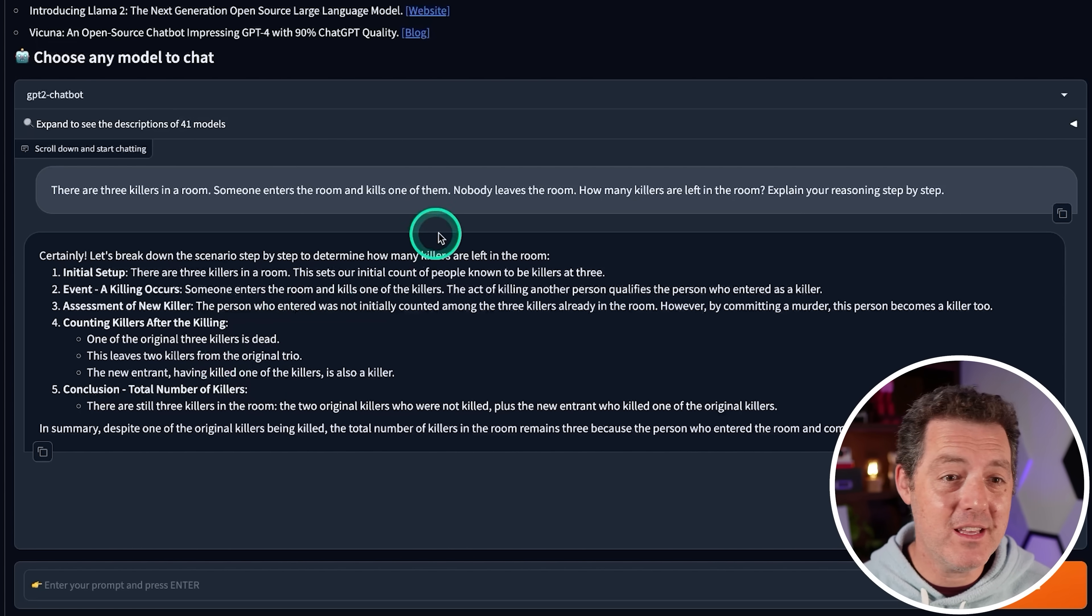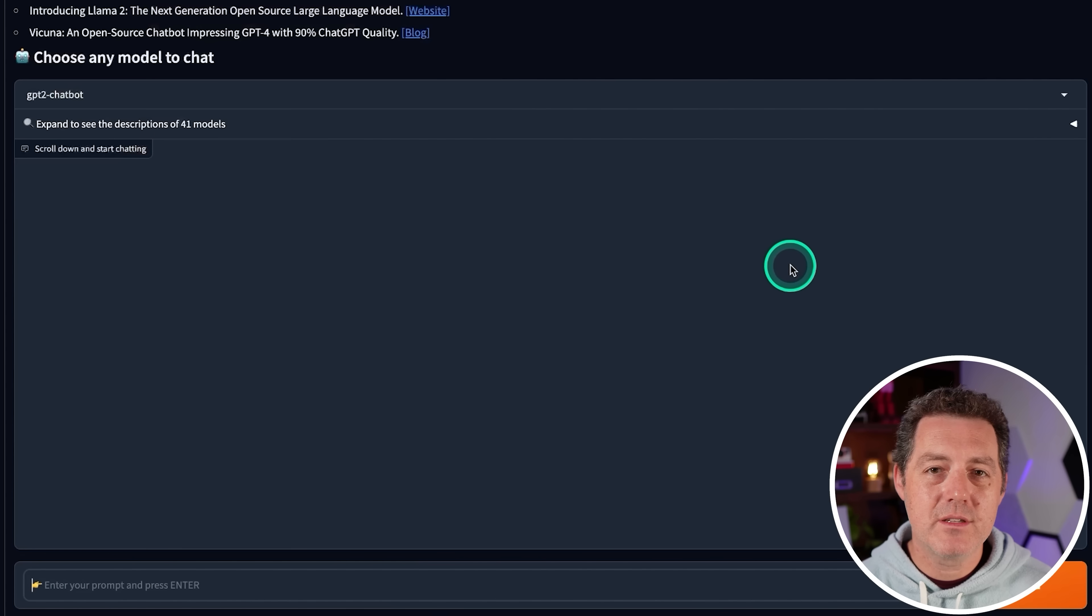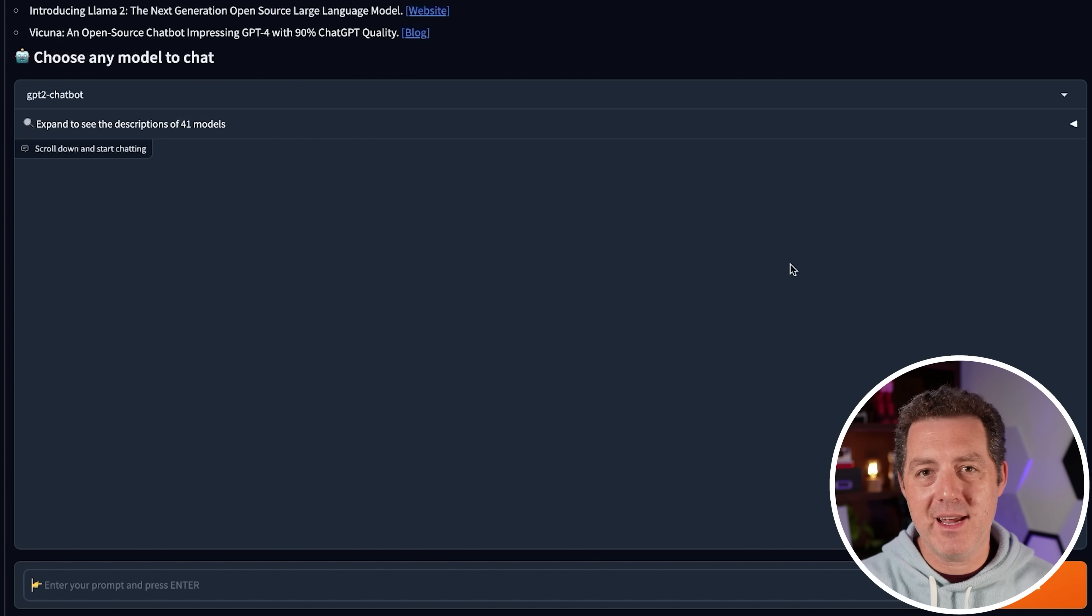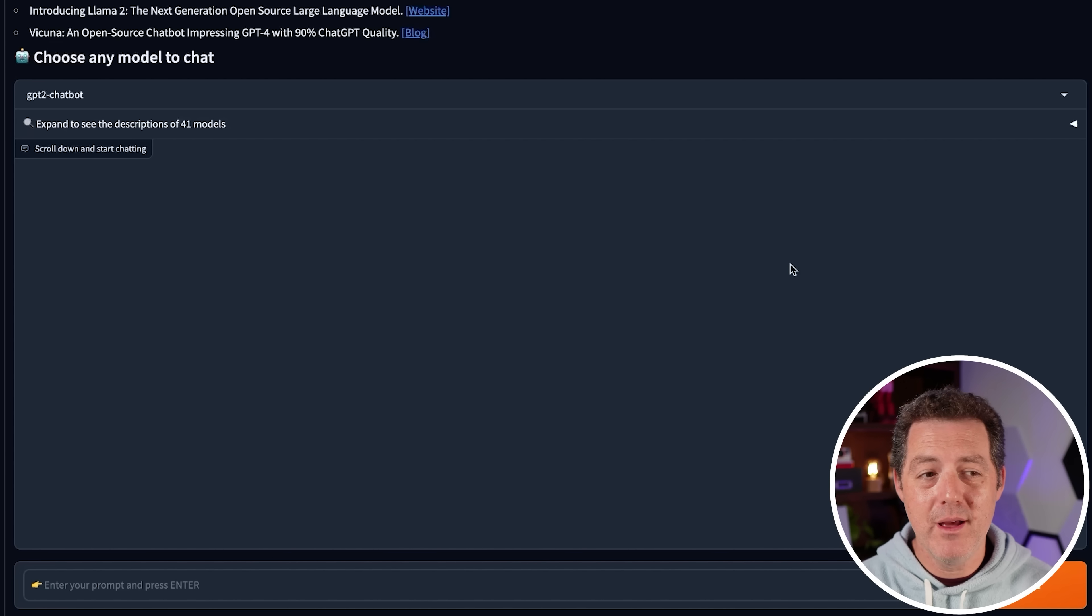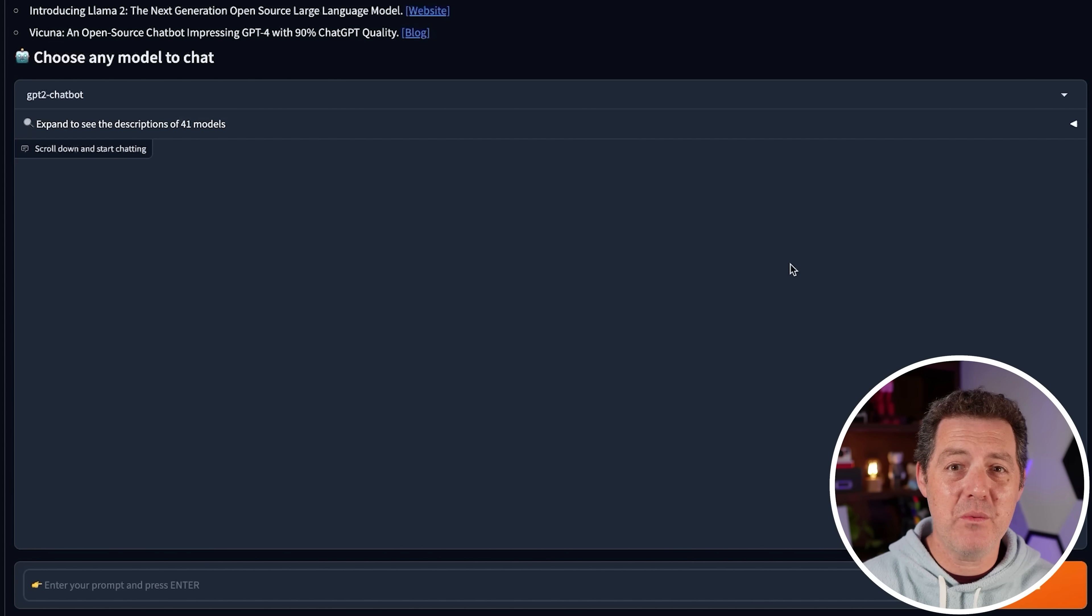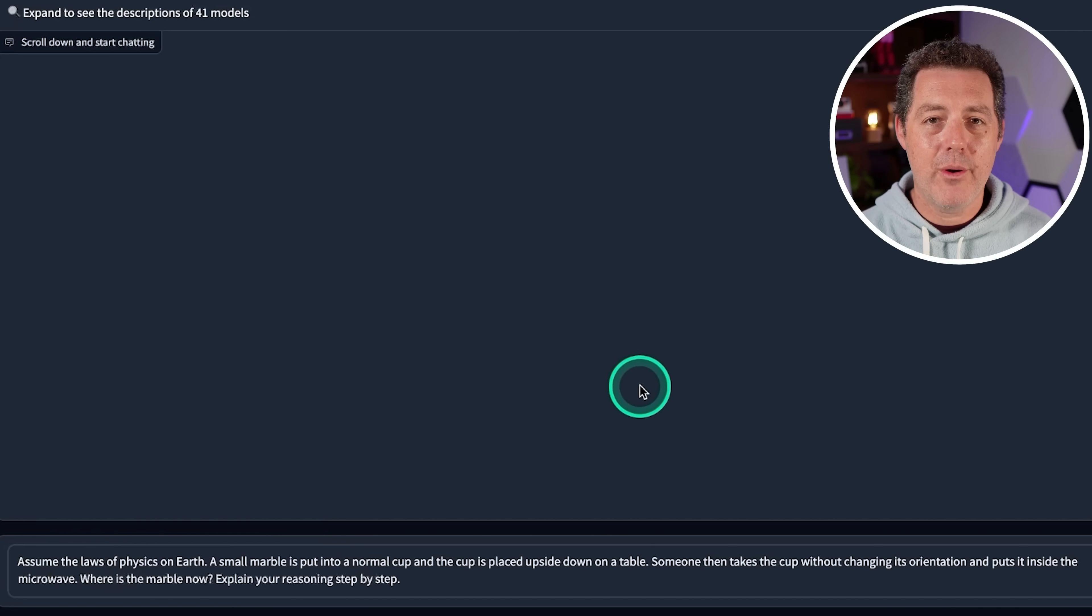So, the next question I usually give is to create JSON from the following. And I give it a few sentences and it's supposed to convert that into JSON. But most models get that right. And I don't want to waste my rate limit. So, I'm just going to skip over that one for this model.